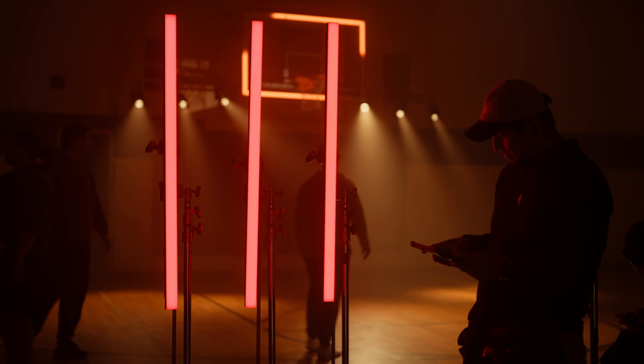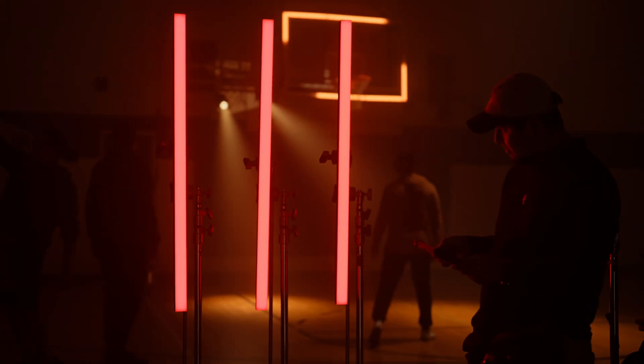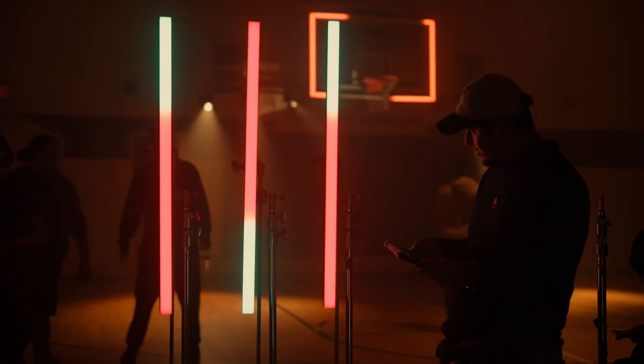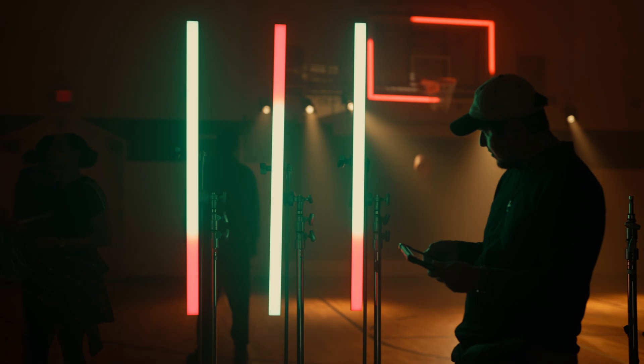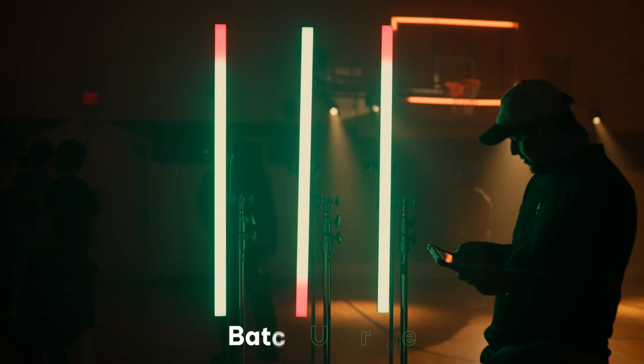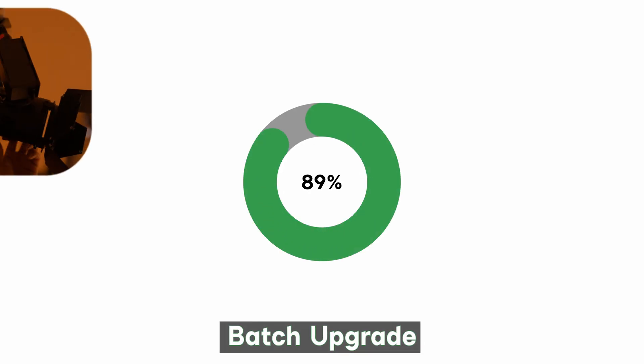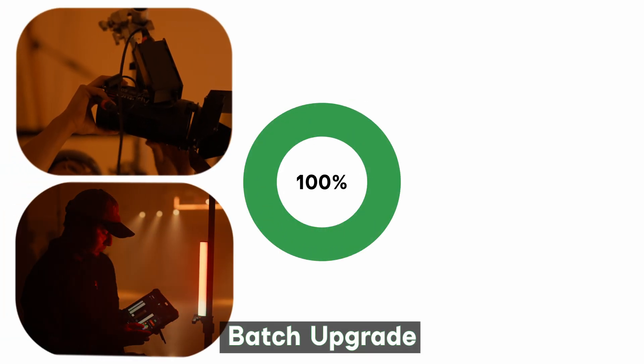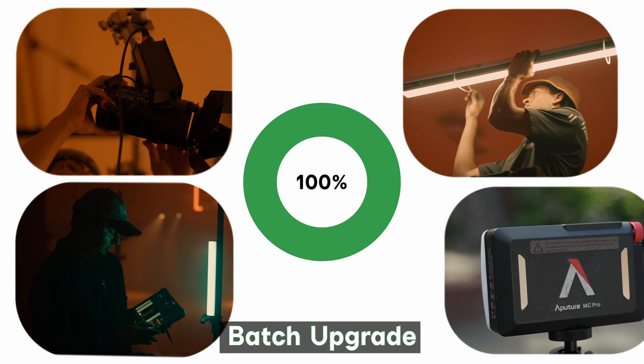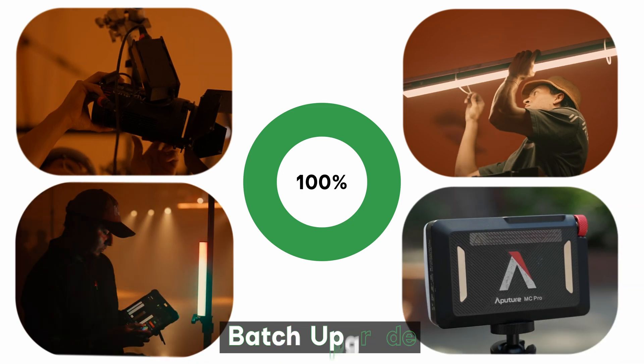With fixtures like the Infini Bars, getting dialed in with your lighting has never been more exact. With Batch Upgrade, you can now upgrade all your lights with just one click.